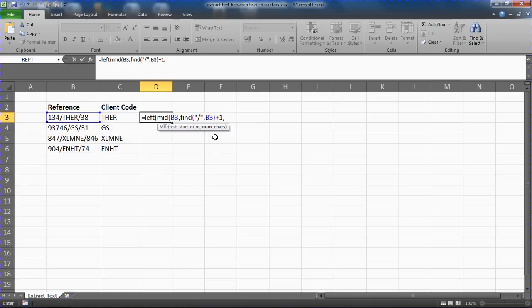Now I don't know how many characters. I don't know how much text there is within there. I don't know how many numbers will be after the forward slash.